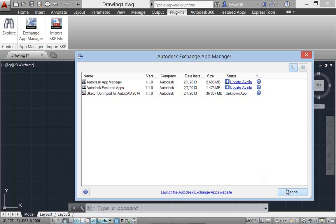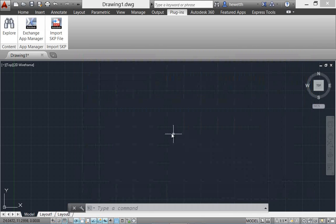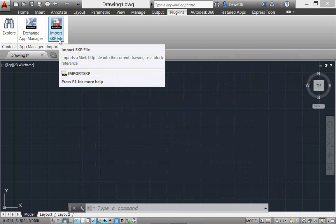Use the SketchUp Import tool to convert a SketchUp file stored in a local or shared folder and insert the model into the current drawing.